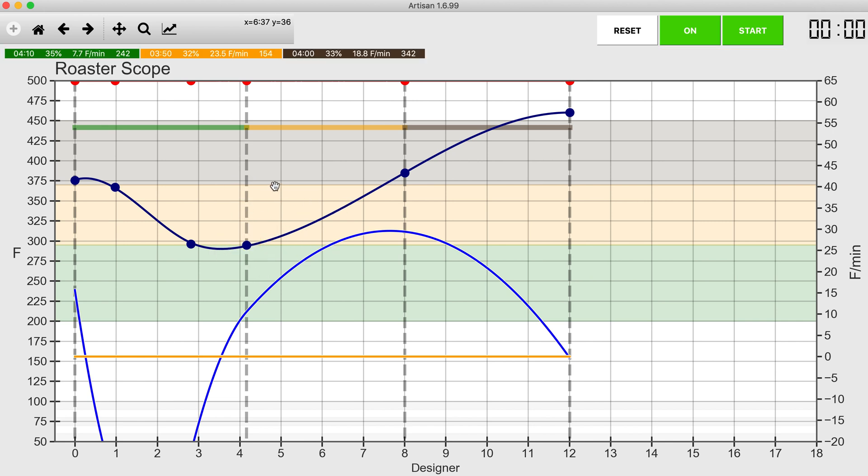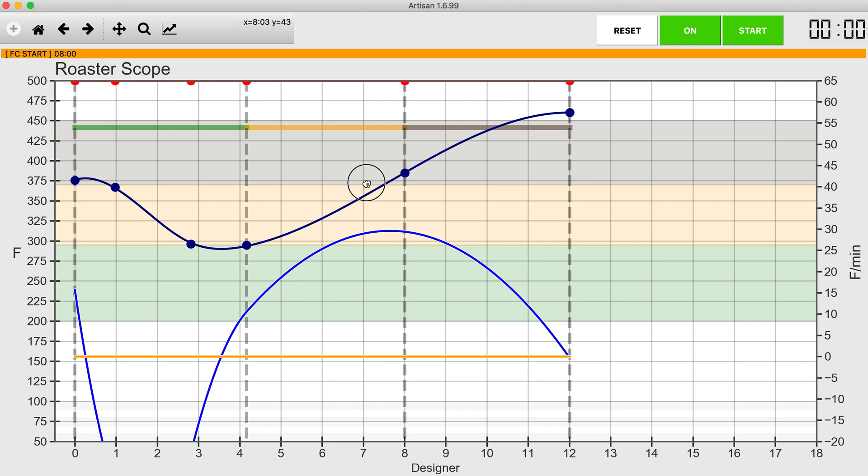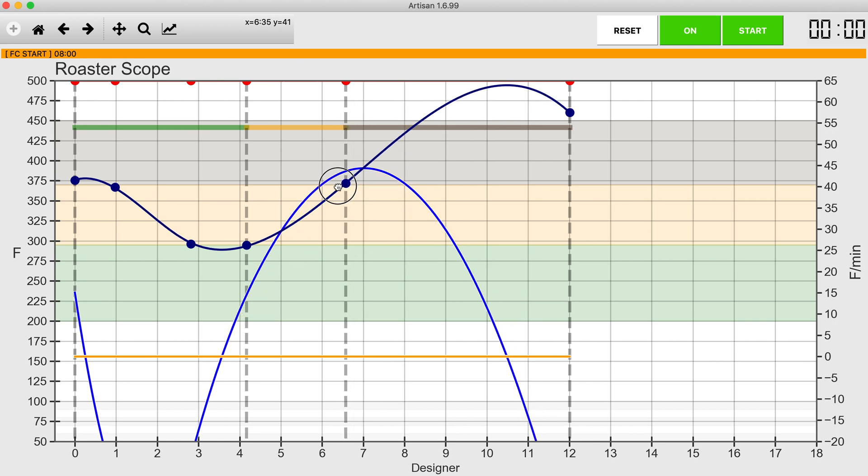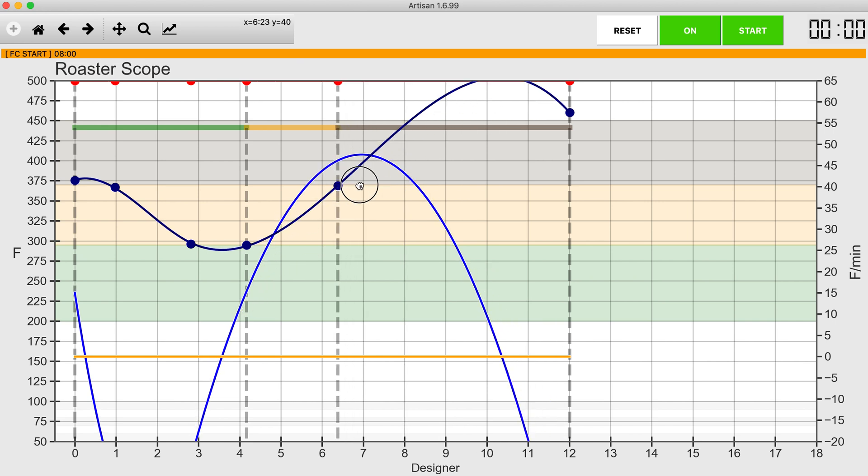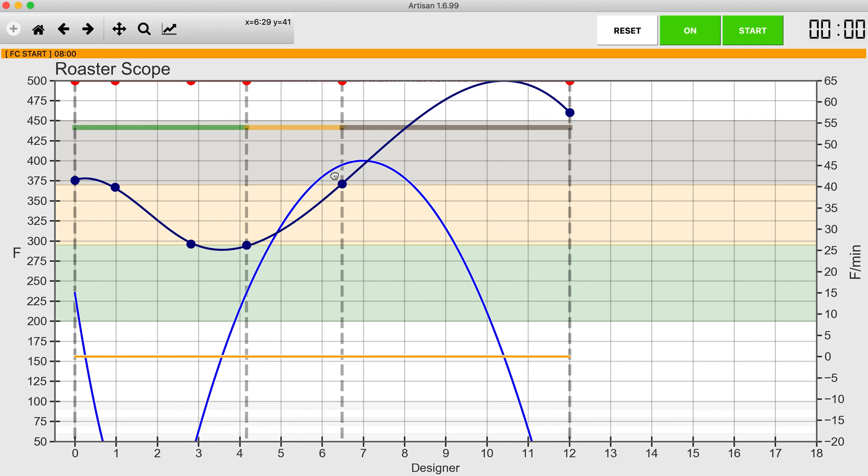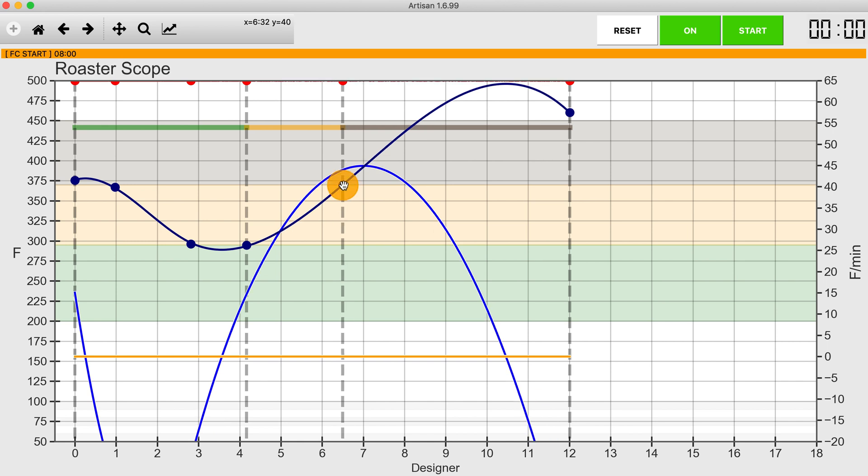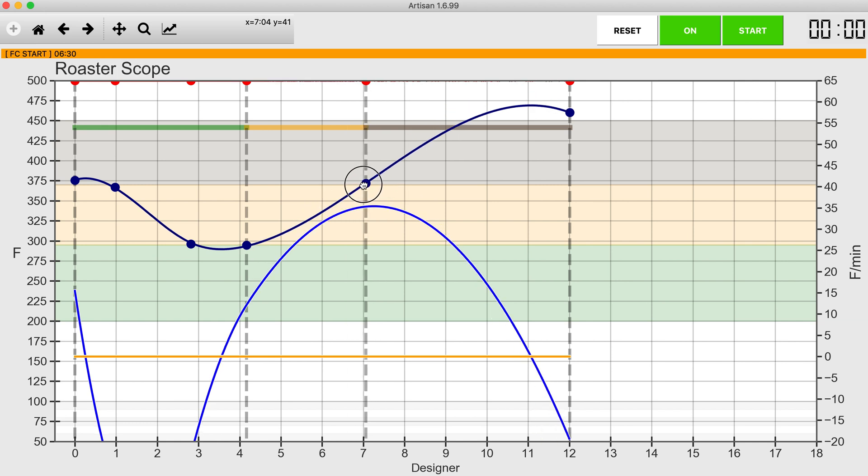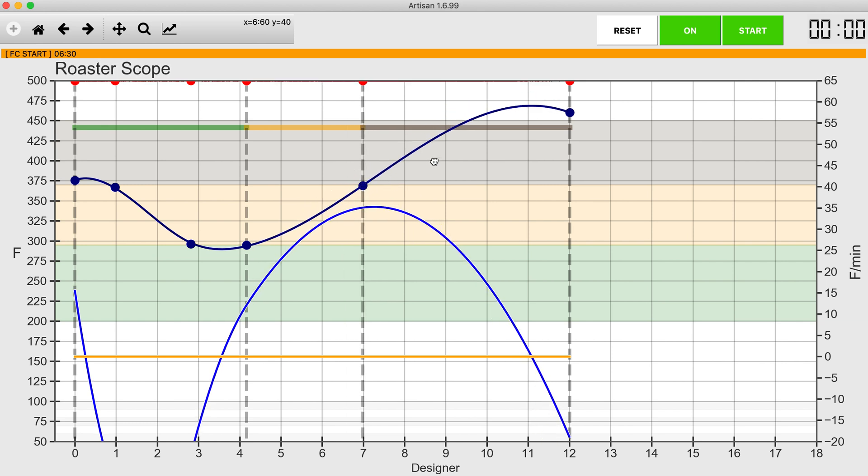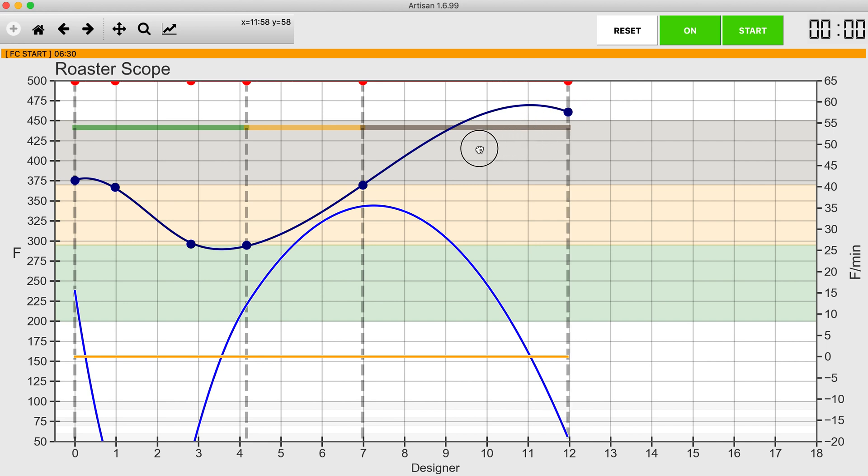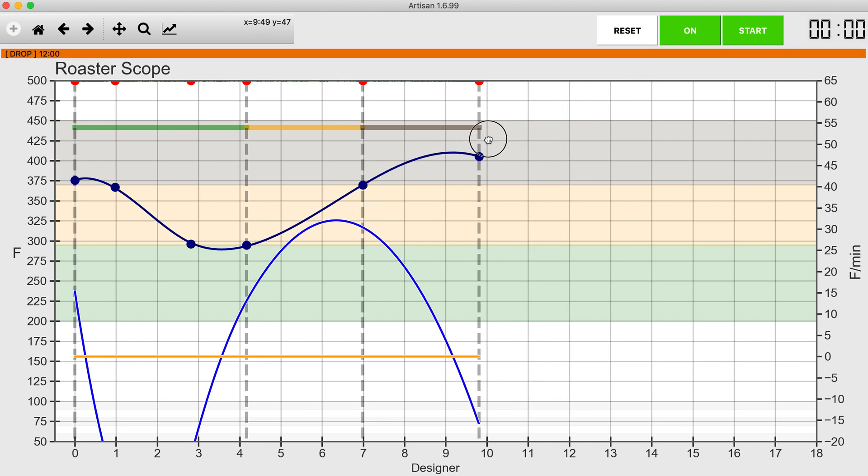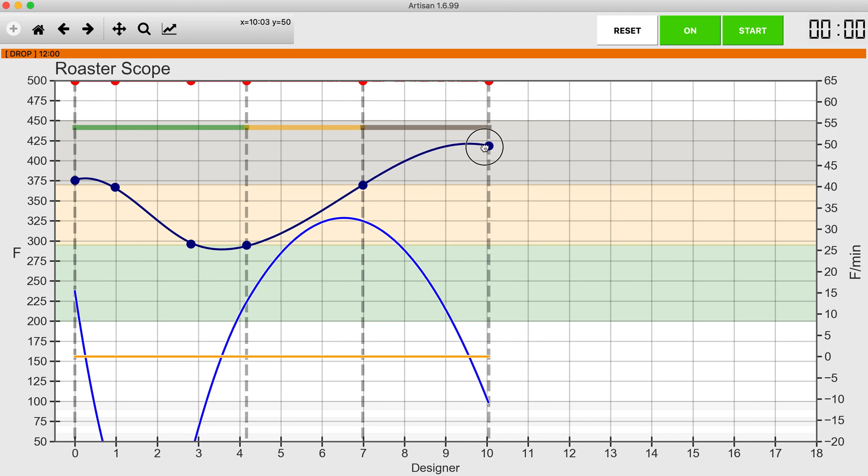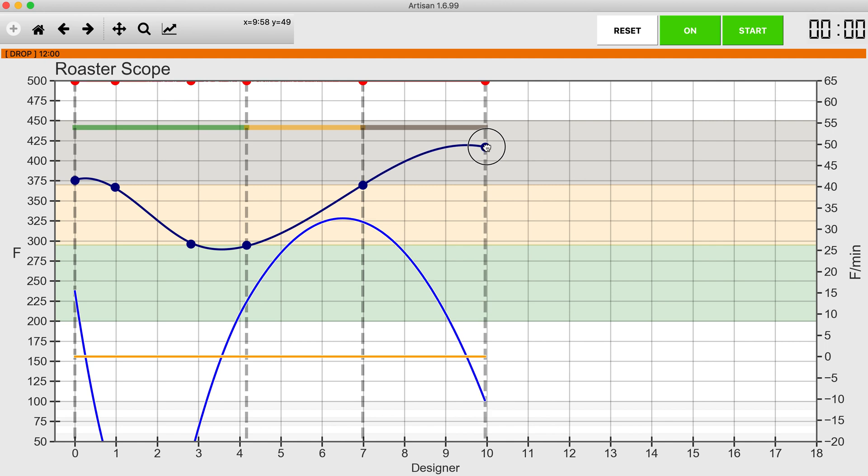Now I'm going to move first crack. My first crack is also about 370 degrees, so again the vertical point is fixed, the horizontal point is what I'm going to be moving. I'll probably have to be around seven minutes. My end of roast I want to be less than 10 minutes, and I want it to be about 418 to 420 degrees, which I'm guessing is right about there.